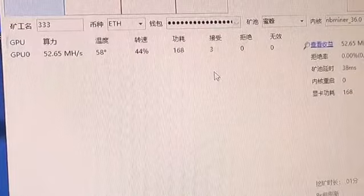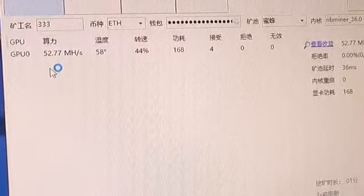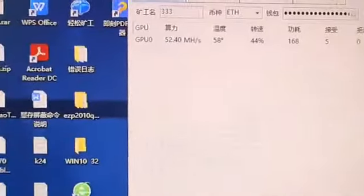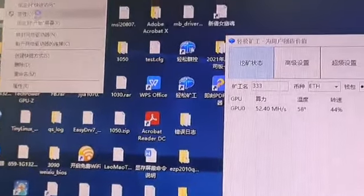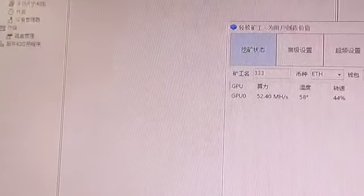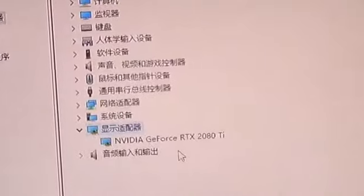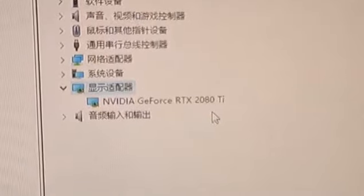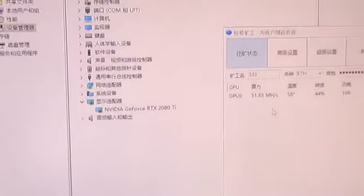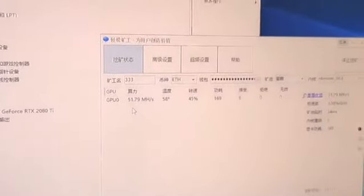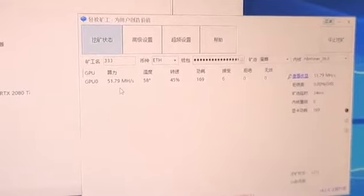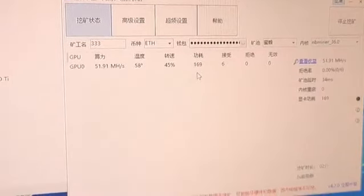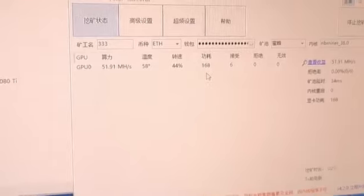Now we see again. The hashrate is 52.77 MH/s. We see the Windows device manager. Now we see the VGA card. This VGA card power consumption is 168 W.